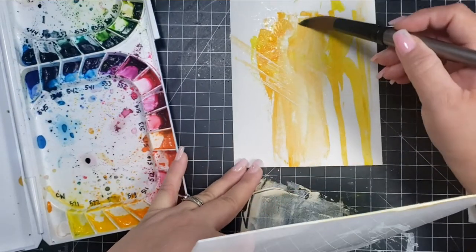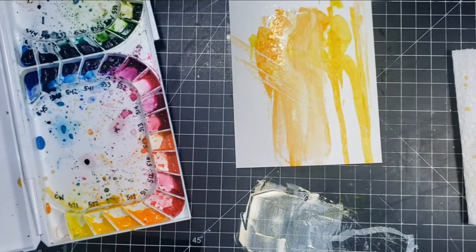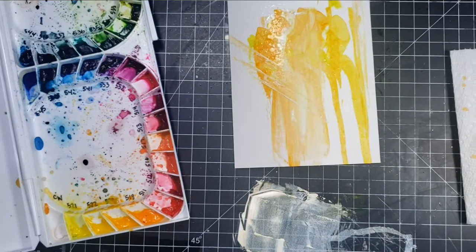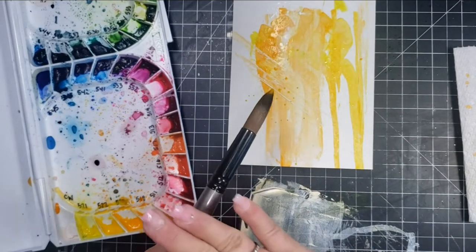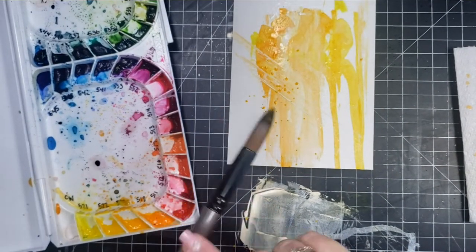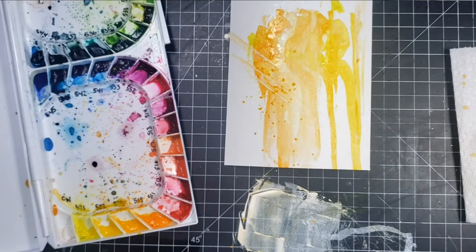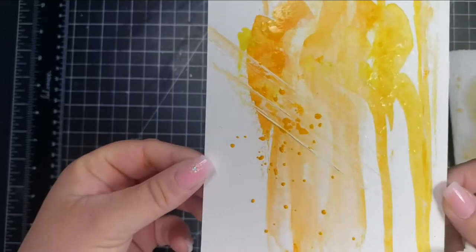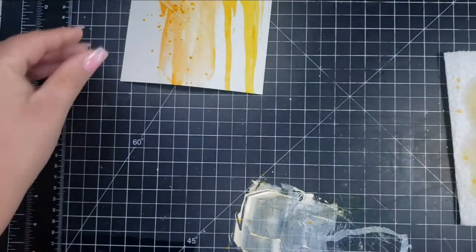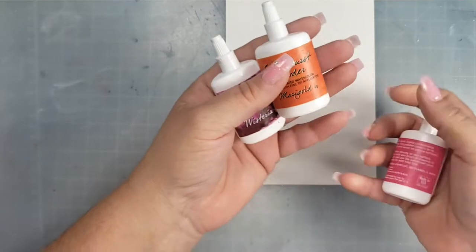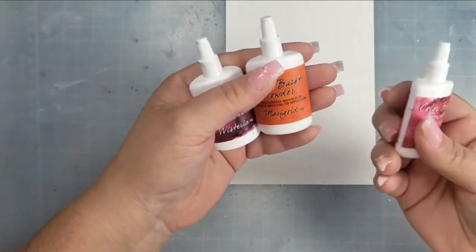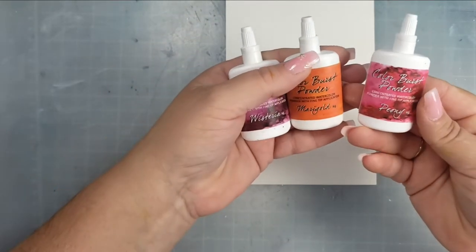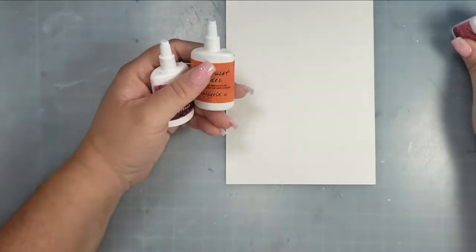I'm going to go ahead and add a little bit of splatter. You can see that wonderful texture from the extra that came off of the spreader.